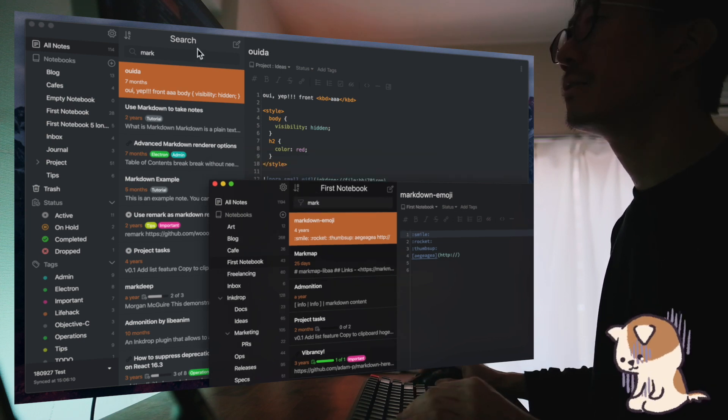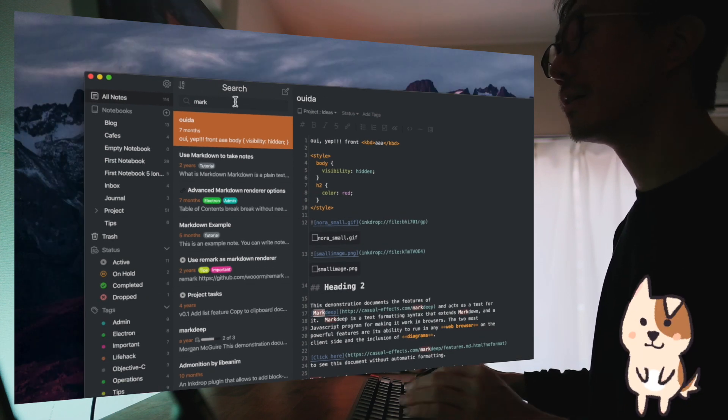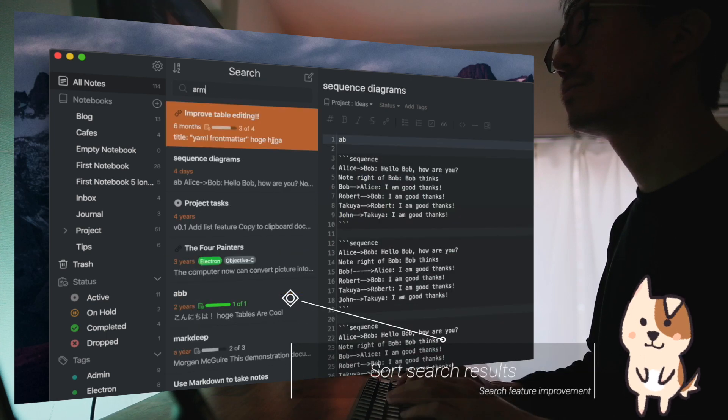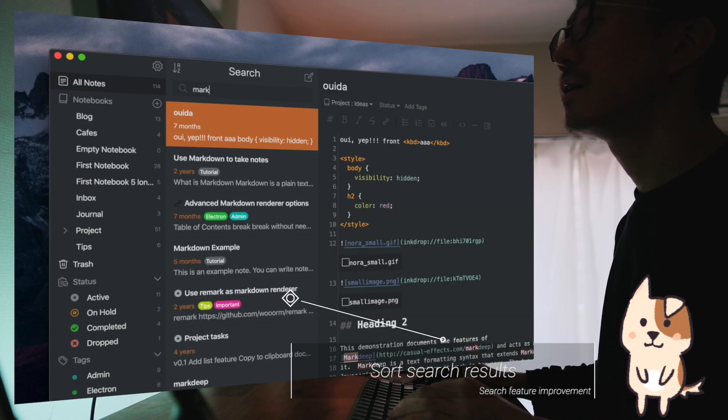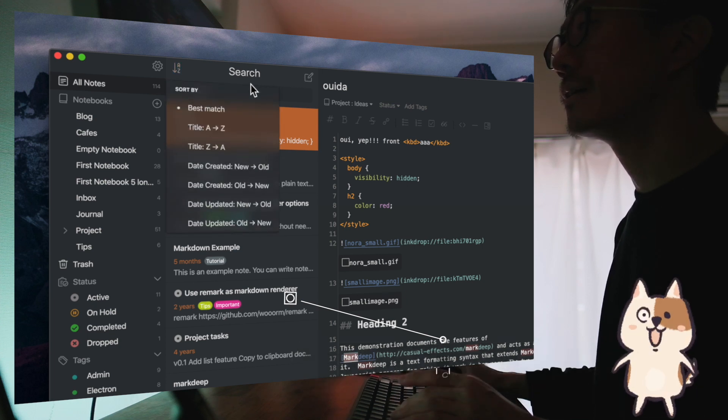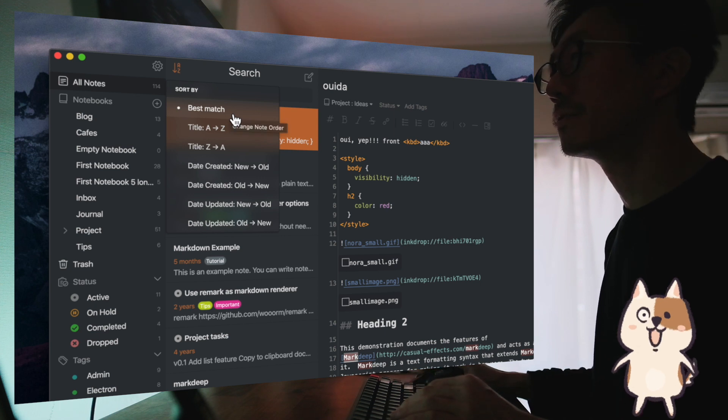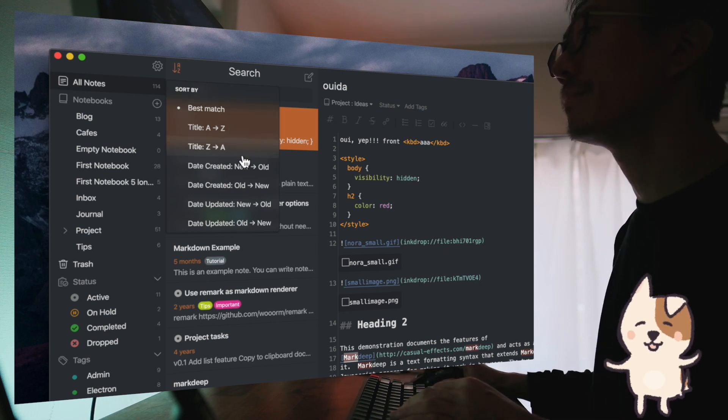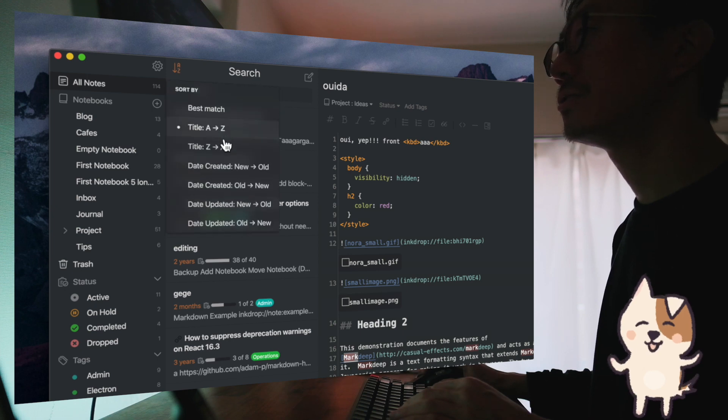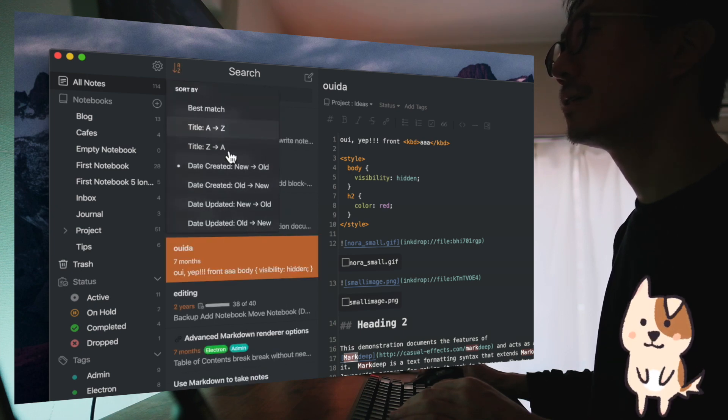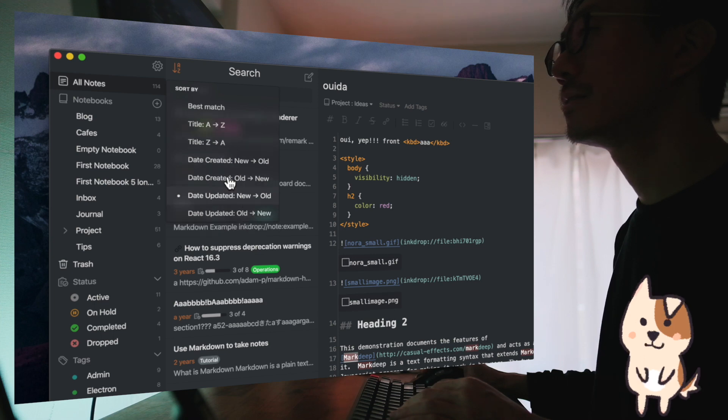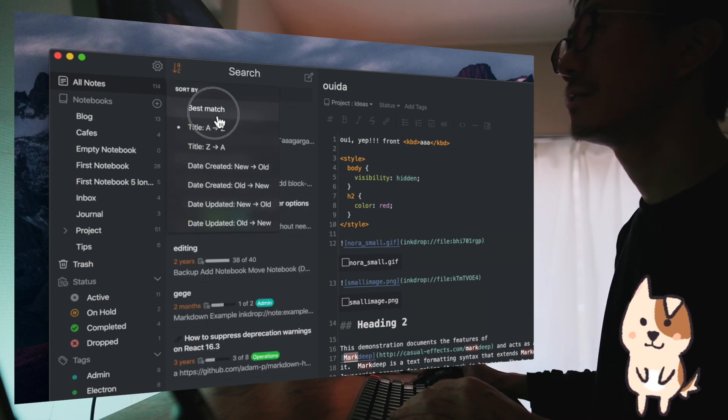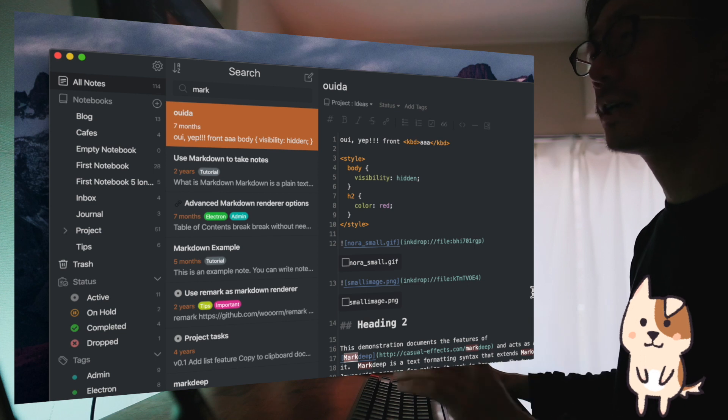And here is the new version. And if you search notes with keywords, it's sorted by the best match by relevance by default. And you can change the sort order as you like. As you can see, it comes in handy.